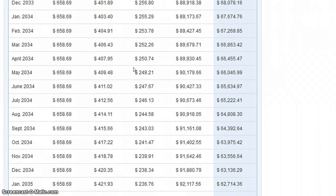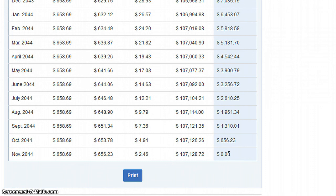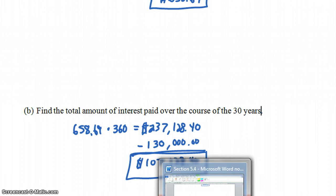As time goes on, further into the loan, by around year 29, most of your $658.69 payment is going toward the principal — only about $45 is going toward interest, because you owe much less on your house at that point: about $11,444.41. At the very end of the schedule, what you owe is zero — you've paid your house off. The total interest paid comes to $107,128.72, which is off by just a few pennies from our manual calculation due to rounding differences.